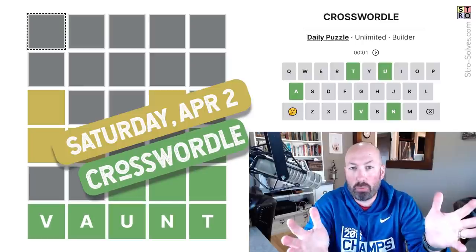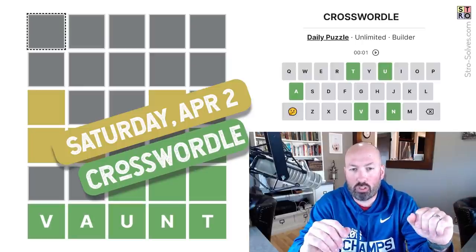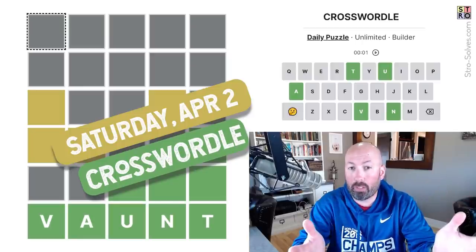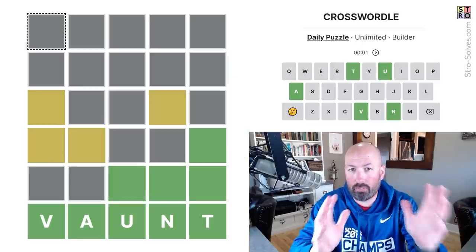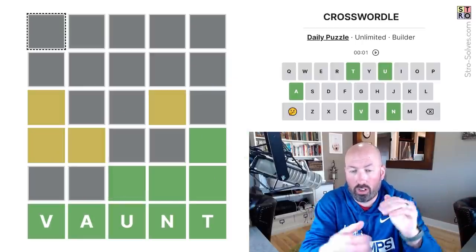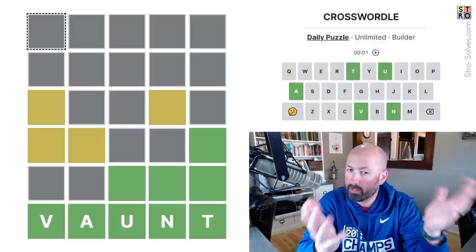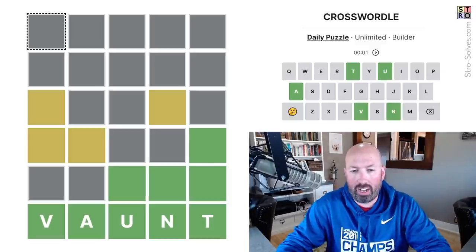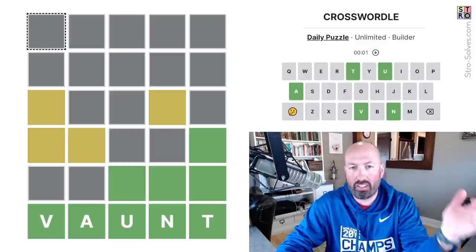I've had quite a few people request today's Crosswordle. Apparently some people are stumped and can't figure out a solution at all, so it should be interesting. I'm excited to try this.